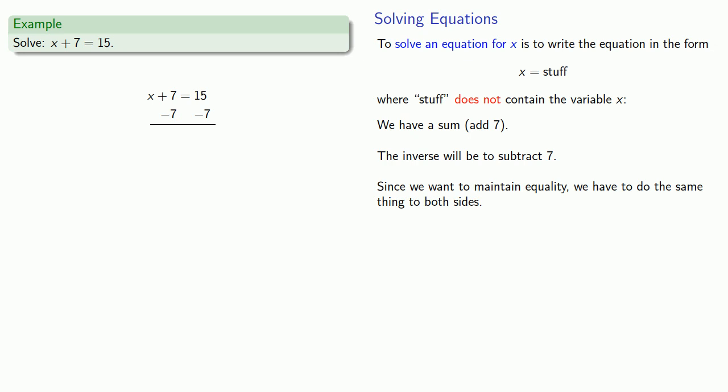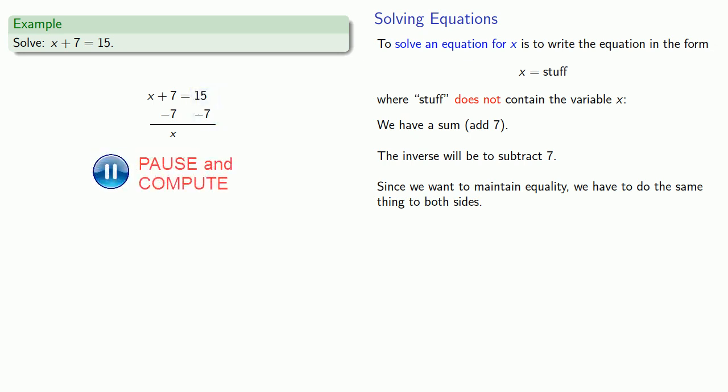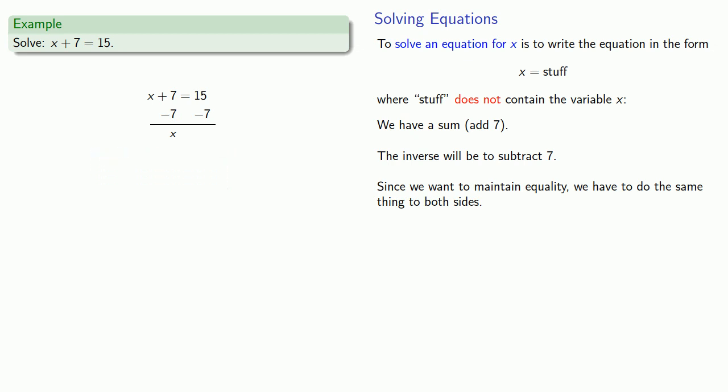Over on the left hand side, the plus 7 minus 7 are inverse operations. So it's as if we did nothing. And so we just have x. Over on the right hand side, we have 15 minus 7. And so we'll do that arithmetic operation. And we get 8 over on the right hand side and a new equation x is equal to 8. It's important to recognize that this is still an equation. This is still something equal to something else. But in this particular case, this equation is solved for x. Our equation is in the form x equals stuff, where stuff does not contain the variable x.